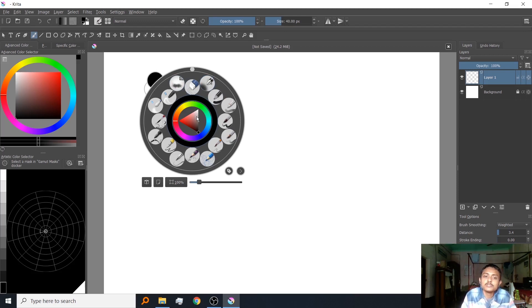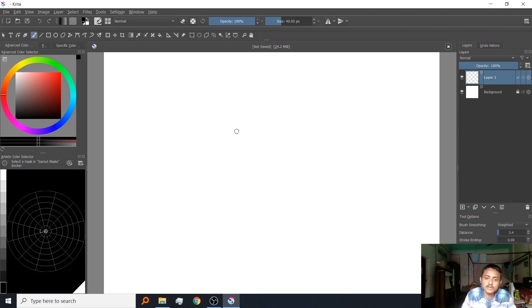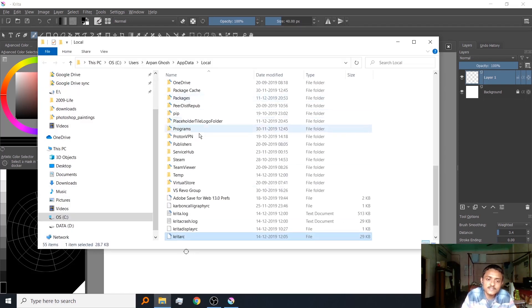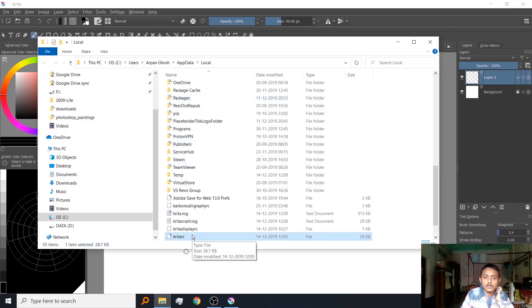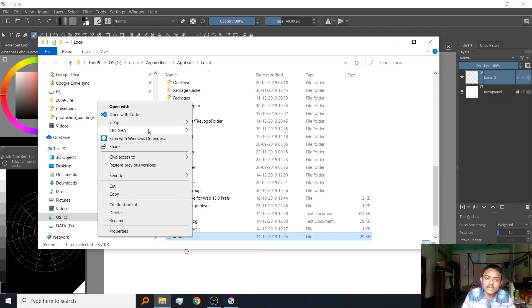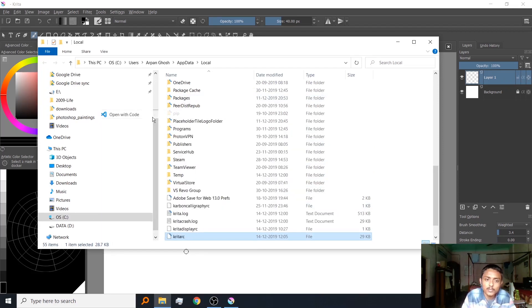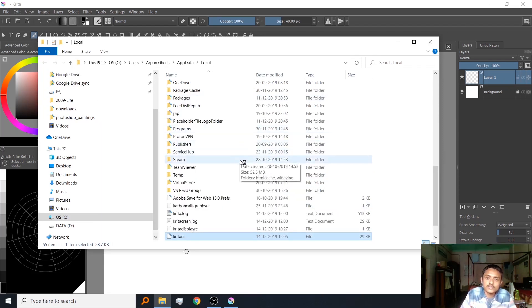You have to find the kritarc file. This file is in your username appdata local folder. You can edit it in notepad. I'm opening with code so you can see how I'm going to do this.